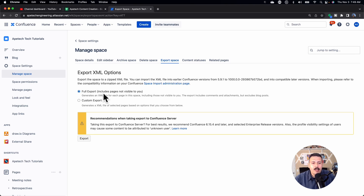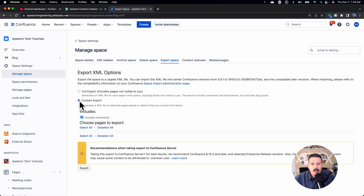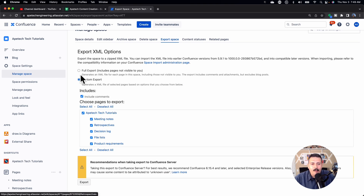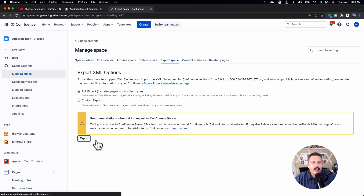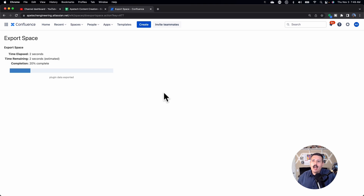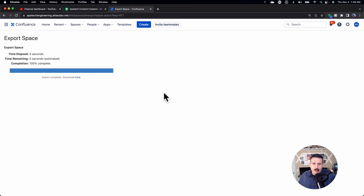You're going to be prompted to select whether you want the full export, which includes every page and attachments and everything, or a custom export where you get to pick what does or doesn't come. In most scenarios you probably just want a full export so it brings everything. That's pretty much all you need to configure here, so go ahead and click the export button. Depending on the size, how many attachments you have, how many pages you have — if it's a really large space, like three, five, or six gigabytes, it's going to take a while. But if it's a small one, you can see it takes only a few seconds.